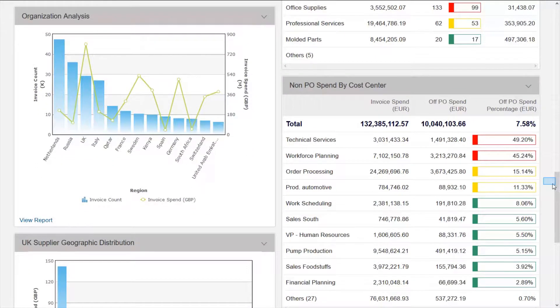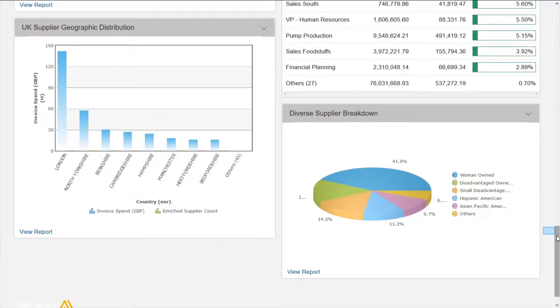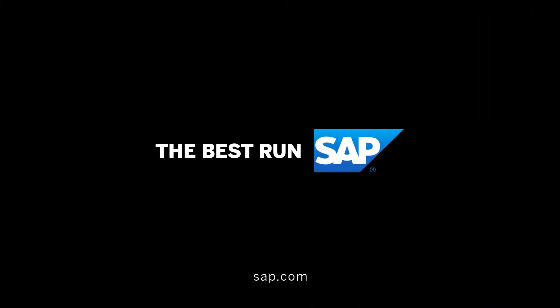By having this reliable data, users can drive action themselves, identifying sourcing opportunities and then create tenders to take advantage of that information.